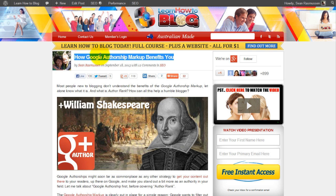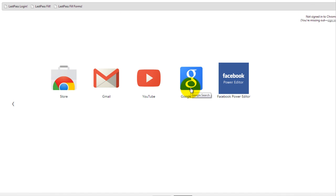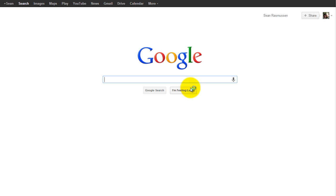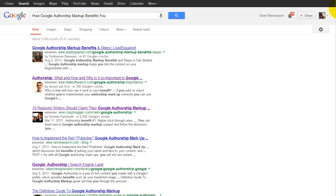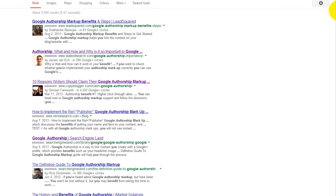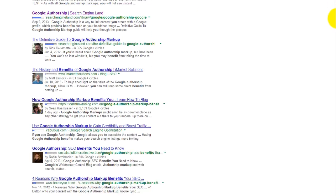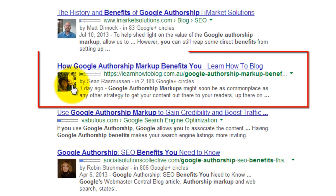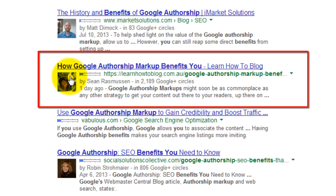Let's grab the headline of this article, copy it, go to Google, and search for it. There it is — as you can see, that is the very Google Authorship marker showing up in the search results.